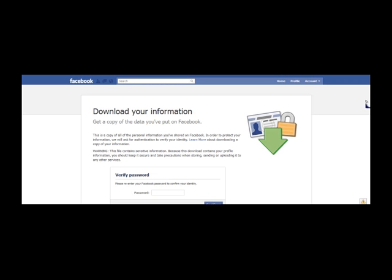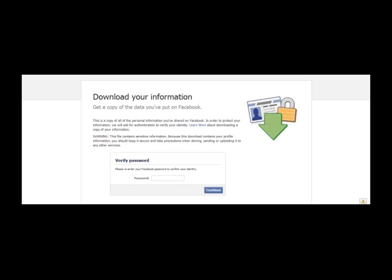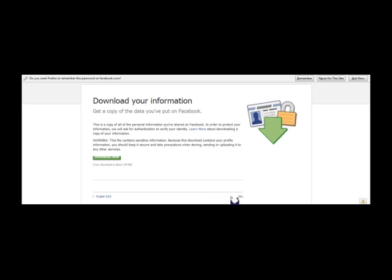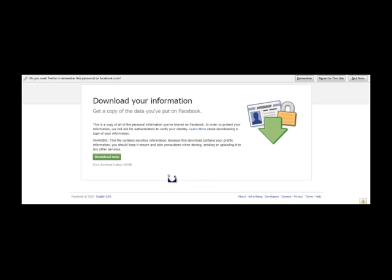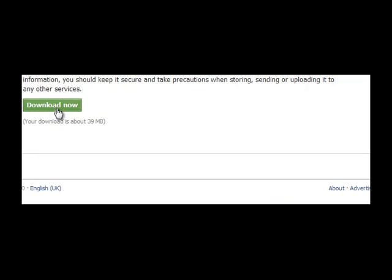Once you've got to this page it comes up with some information. Click on the password field to verify your password, then click Continue. Then click 'Download Now' and simply click OK to save the file.